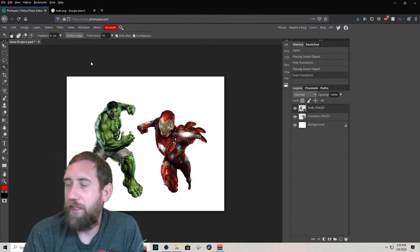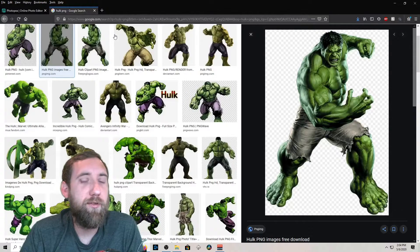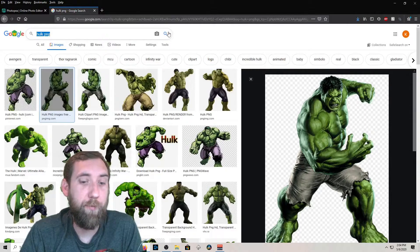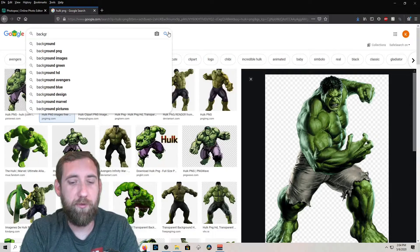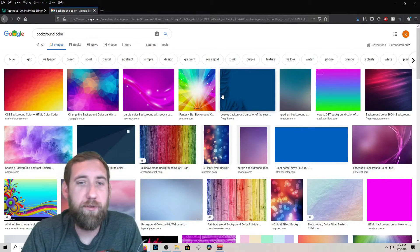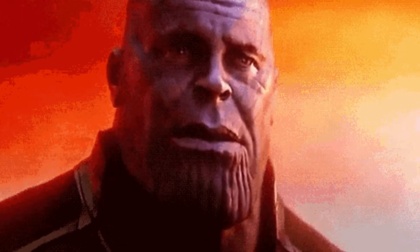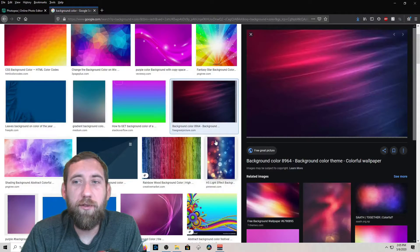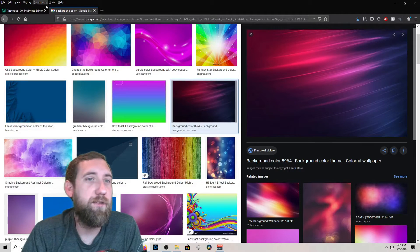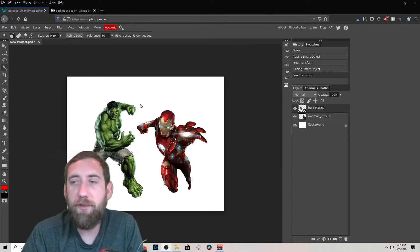Right now I have a white background, so I'm going to add a background. Go to the internet and search for 'background color' — Google's got everything you can think of. Say I like one with a sparkly effect or some cool colors. I'm going to copy-paste this one since it doesn't need to be a PNG file. Hit Ctrl+V to paste it in.